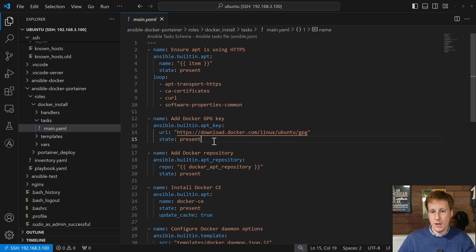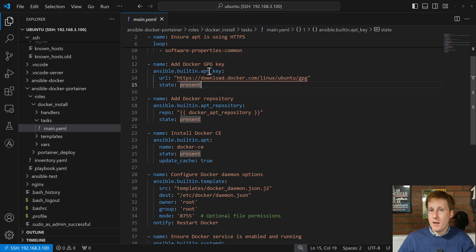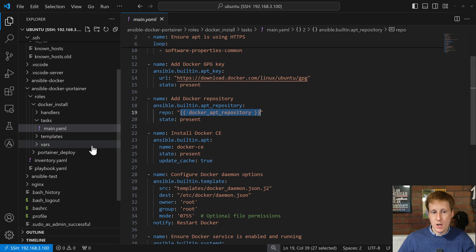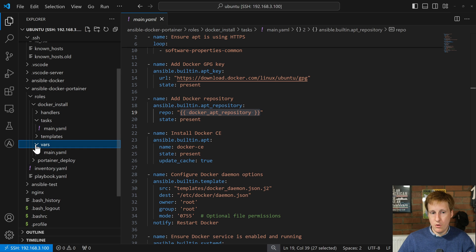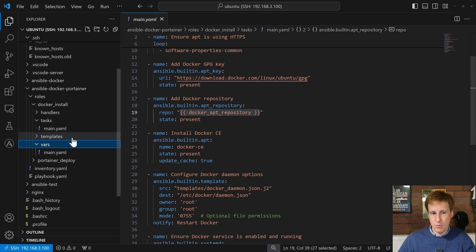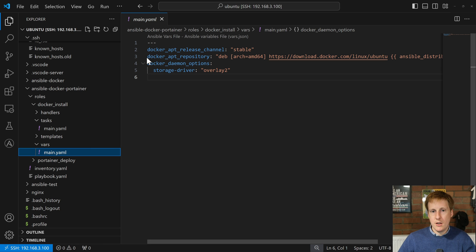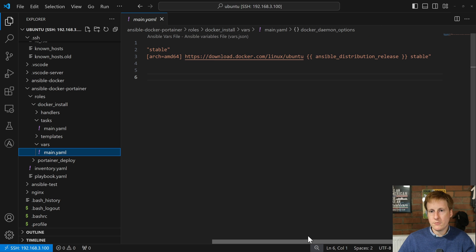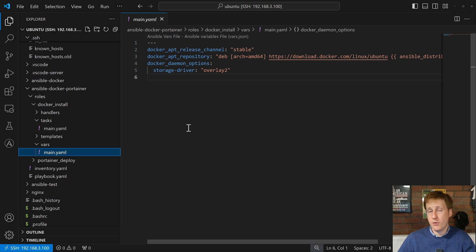After that we're moving on through the Docker installation, which is the exact same steps on the Docker website but written in Ansible format. We're going to add the GPG key, make sure it's downloaded and present using apt-key, and then add the Docker repository. Referencing a variable here — let's open up the vars main.yaml and look for docker_apt_repository.